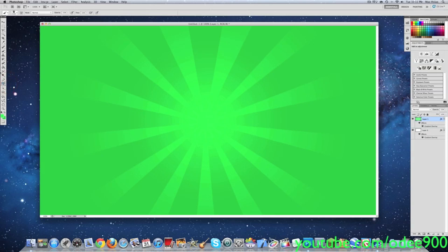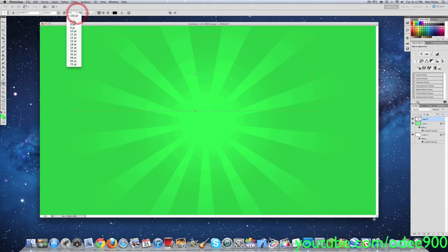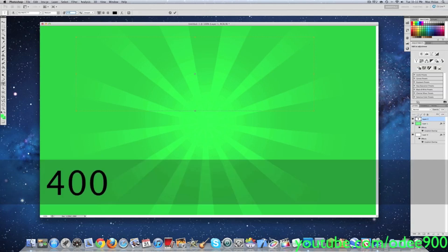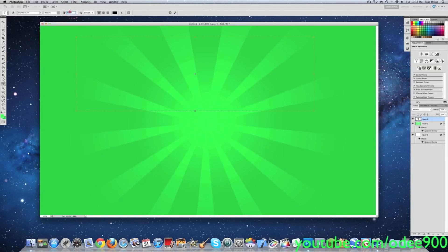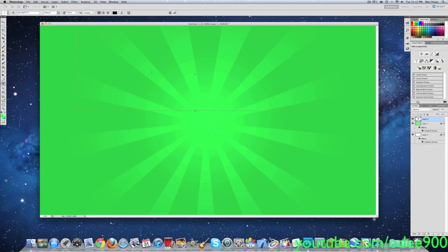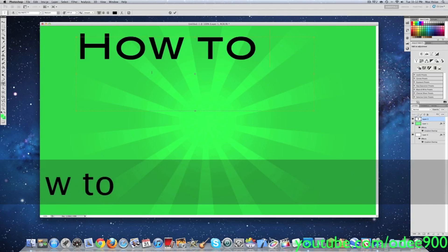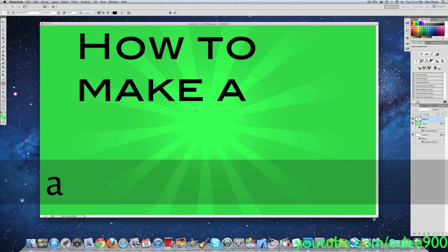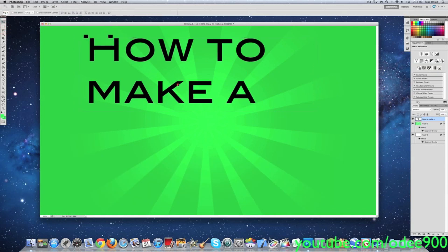Then you're going to want to add some text. The font I am using is Blair MDI T — it comes with Photoshop. Drag this across and type. Make sure it's at the size you want. Let's do 400 — actually let's decrease that down to 200, that's good. What I'm going to type is 'How to Make A' and I'll just leave it like that and put it here.